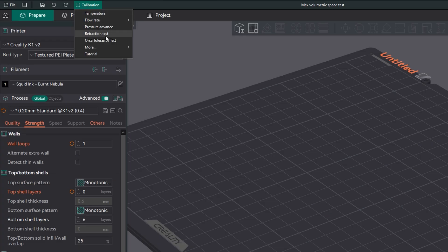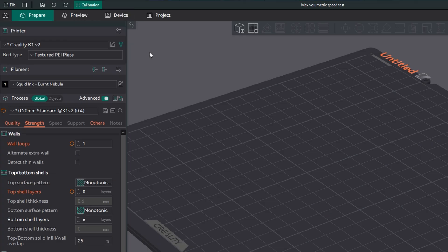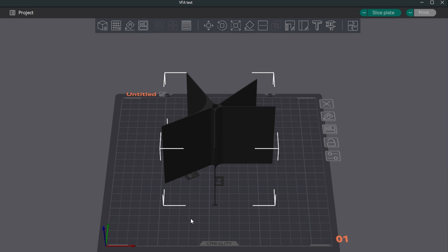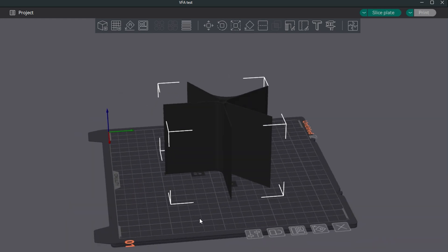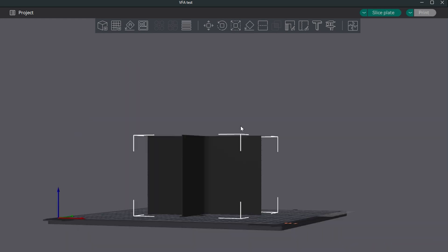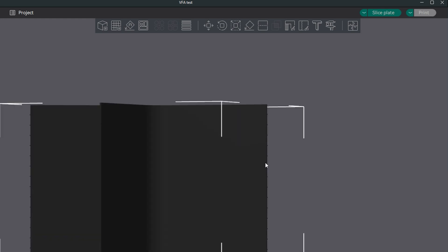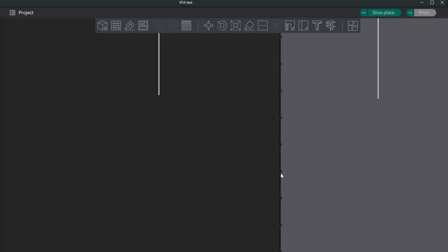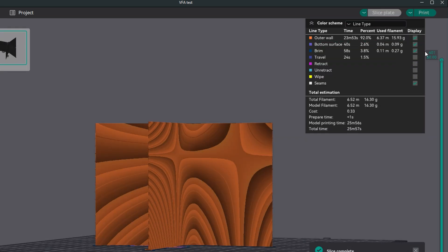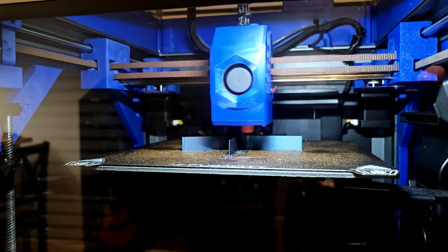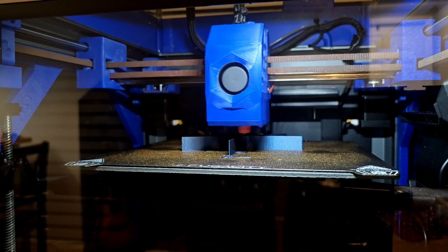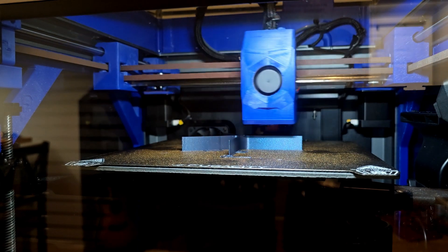And last but definitely not least is the vertical fine artifacts test. This will check and see if there's vertical lines through the entirety of your print as it spans a range of print speeds. For this ASA I've elected to go with 150 starting up to 300 millimeters per second. The step will be 10 millimeters per second which will be clearly defined by the notches on the outside edges of the print itself. Calibration process takes over two hours and under 100 grams of filament but in turn it provides you the peace of mind that your print quality will be good and there will be no waste of filament. Let's go ahead and send this off to print so that we can check the results and finalize our filament tuning.